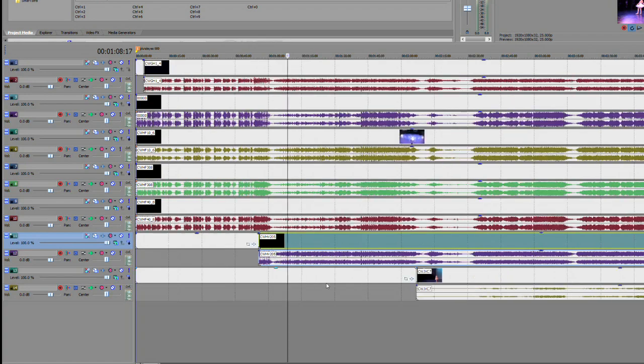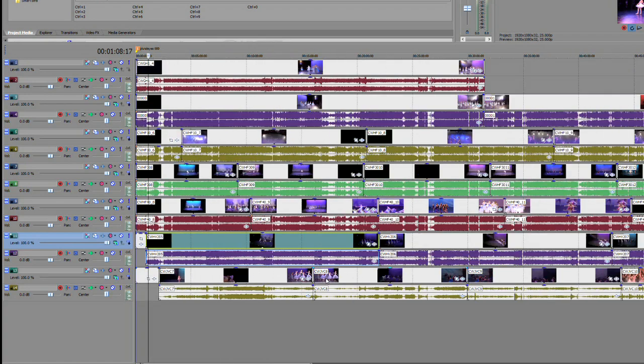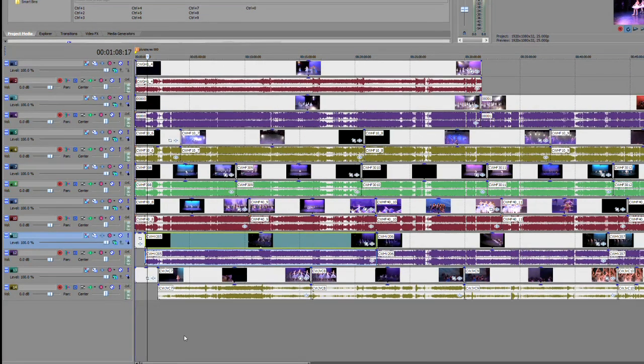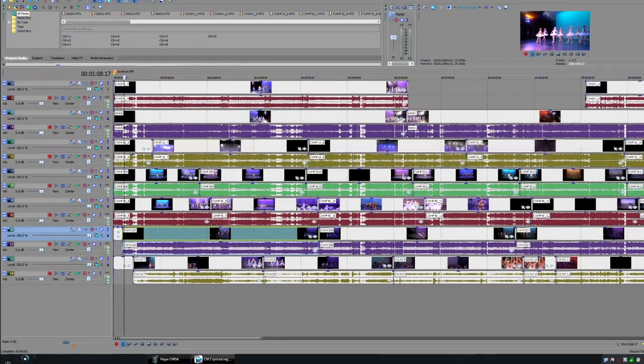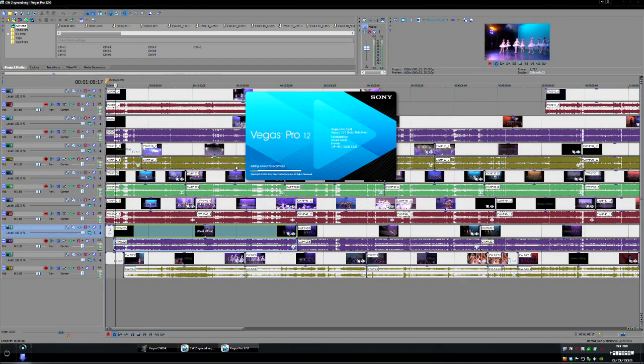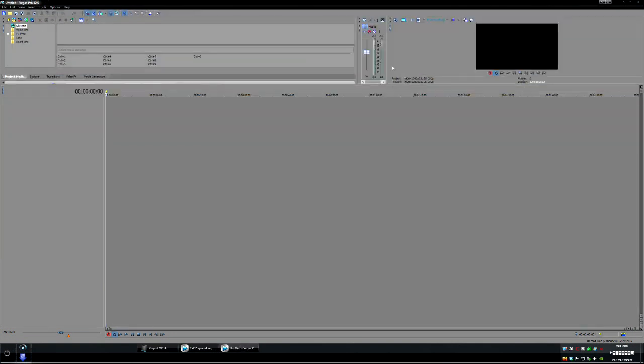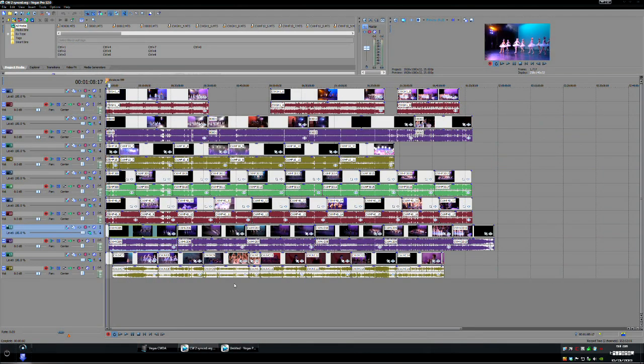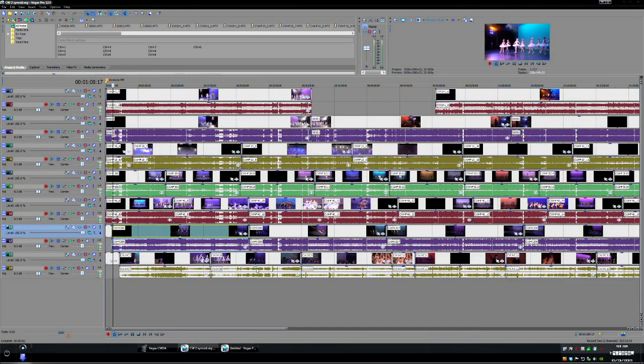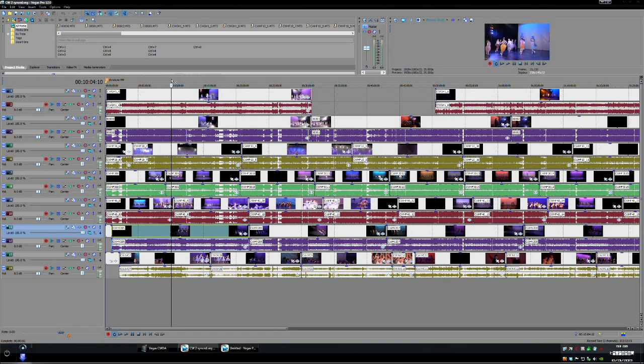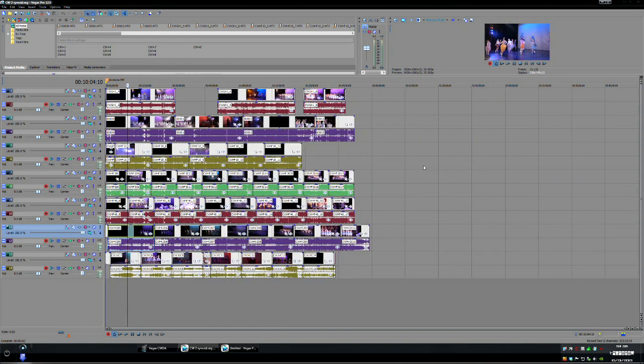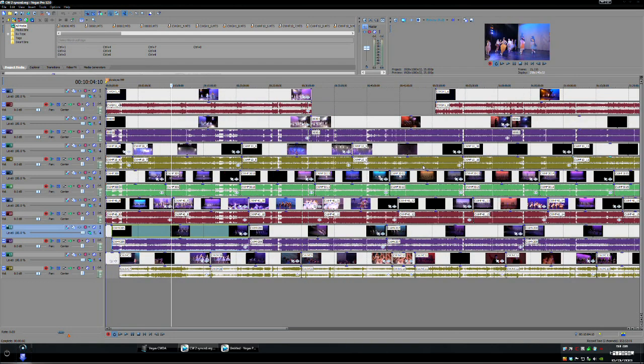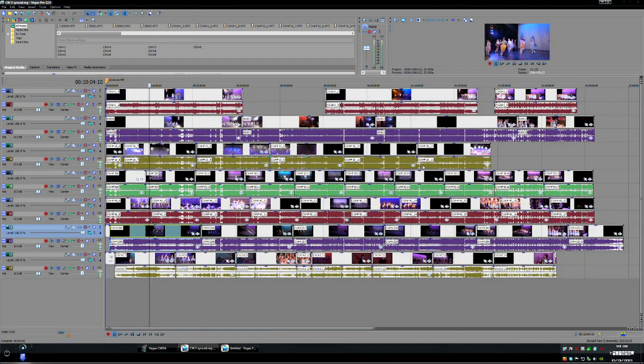So we do that now all it involves is you open a new Vegas project. Now we've got the two windows open. Okay we'll go back to this. Actually what we might do to make it a lot simpler and just for these we might trim our whole project down to make it a lot shorter otherwise you're going to be waiting for these things to render and all the rest.